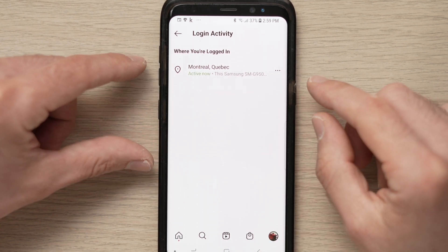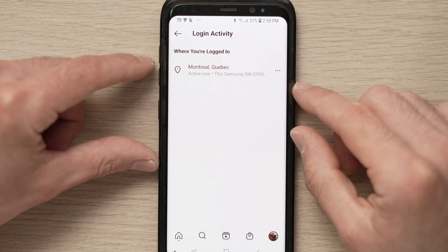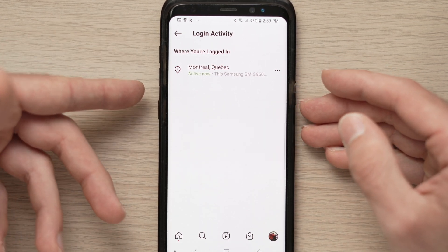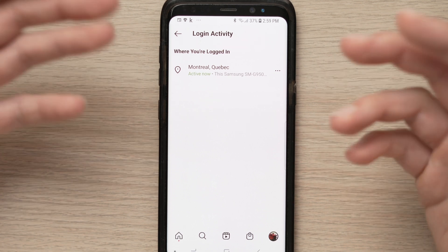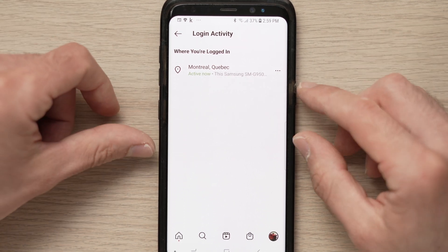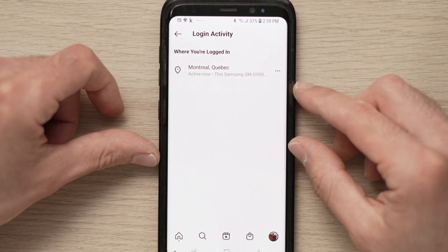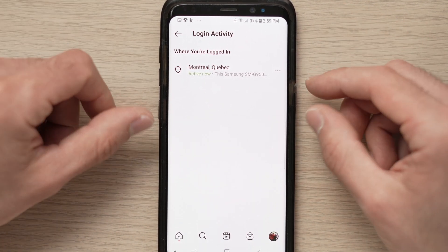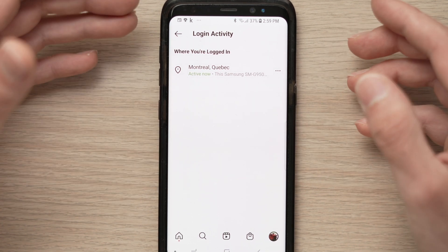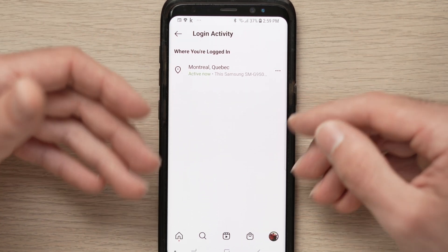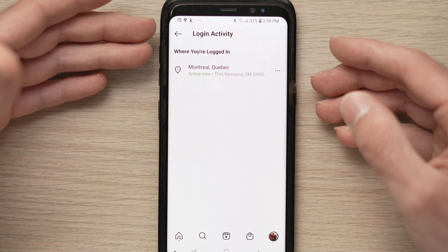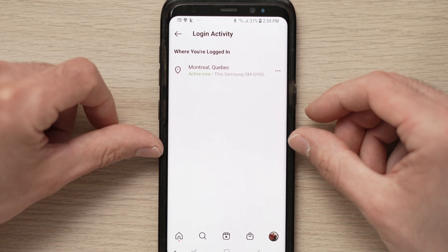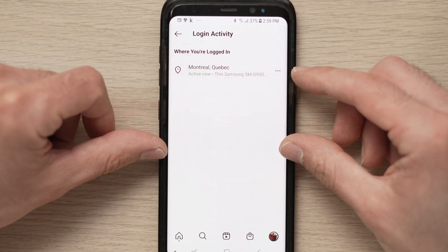This way you can see if there's somebody else using your Instagram account from maybe another country or another device that you don't own, and you can change your password if you think that person may return to your account and modify things you don't want.